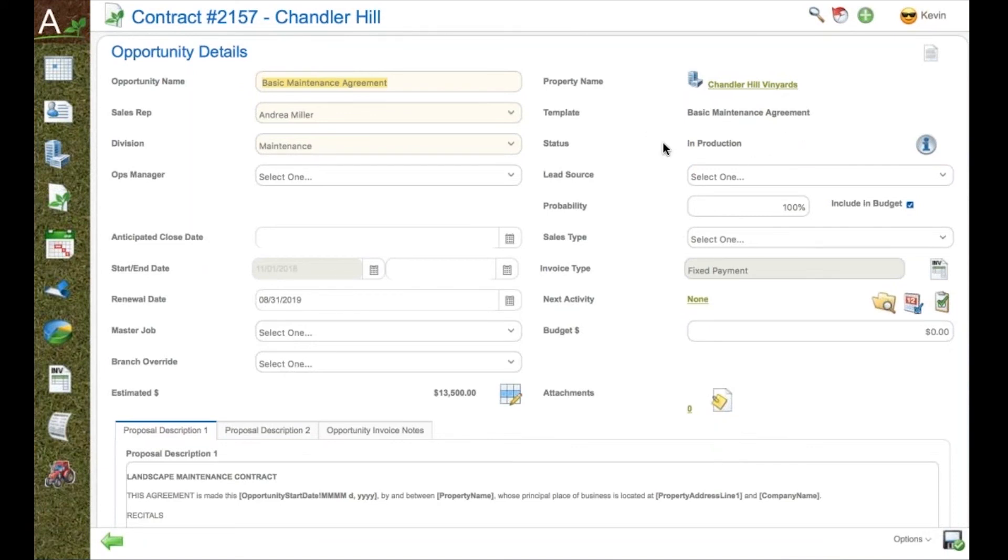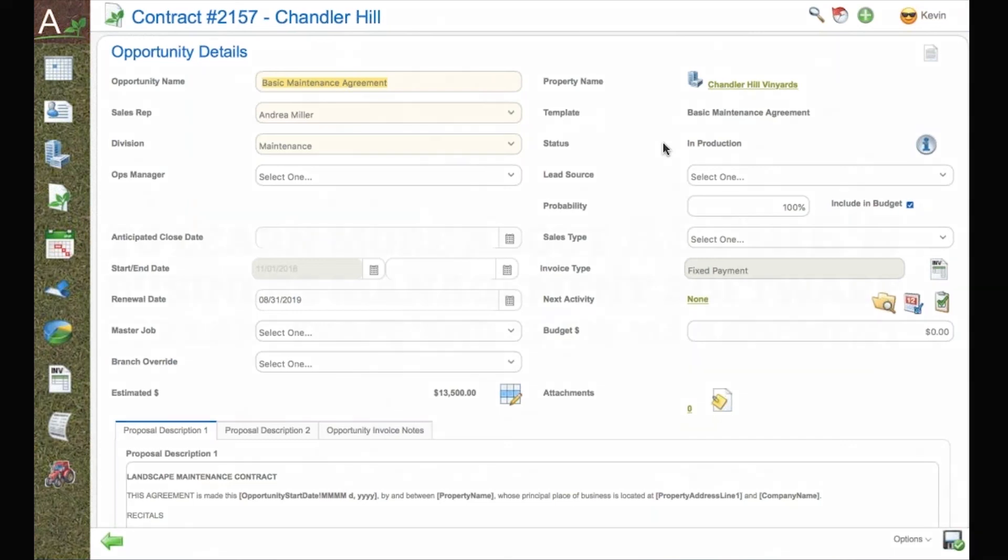And once you win the job, it goes from your sales pipeline into production, ready for purchase and scheduling.